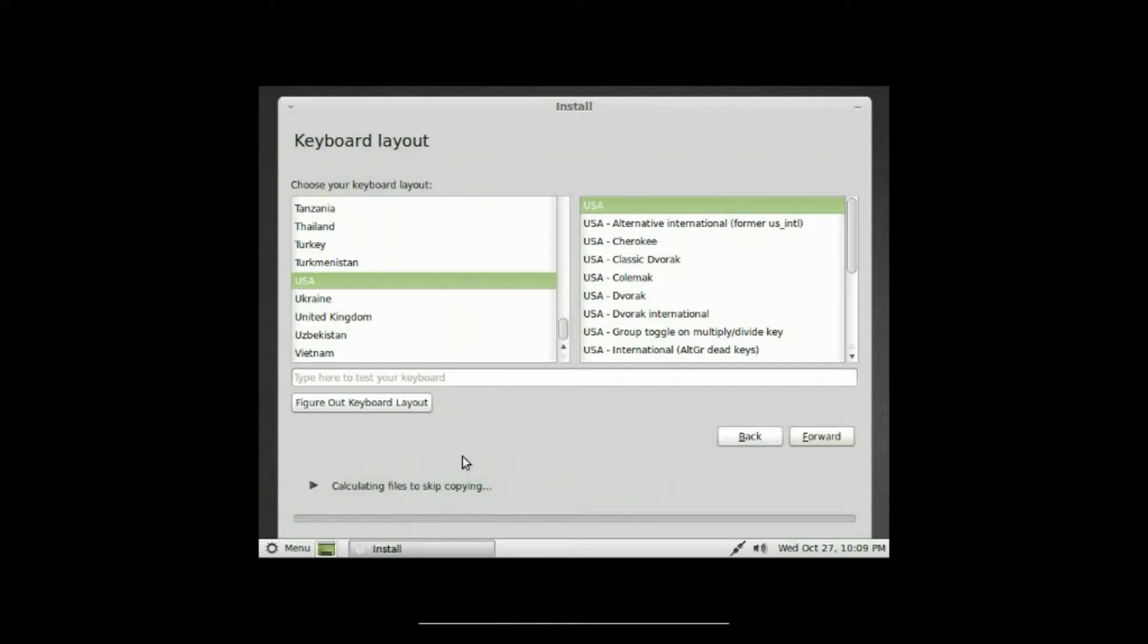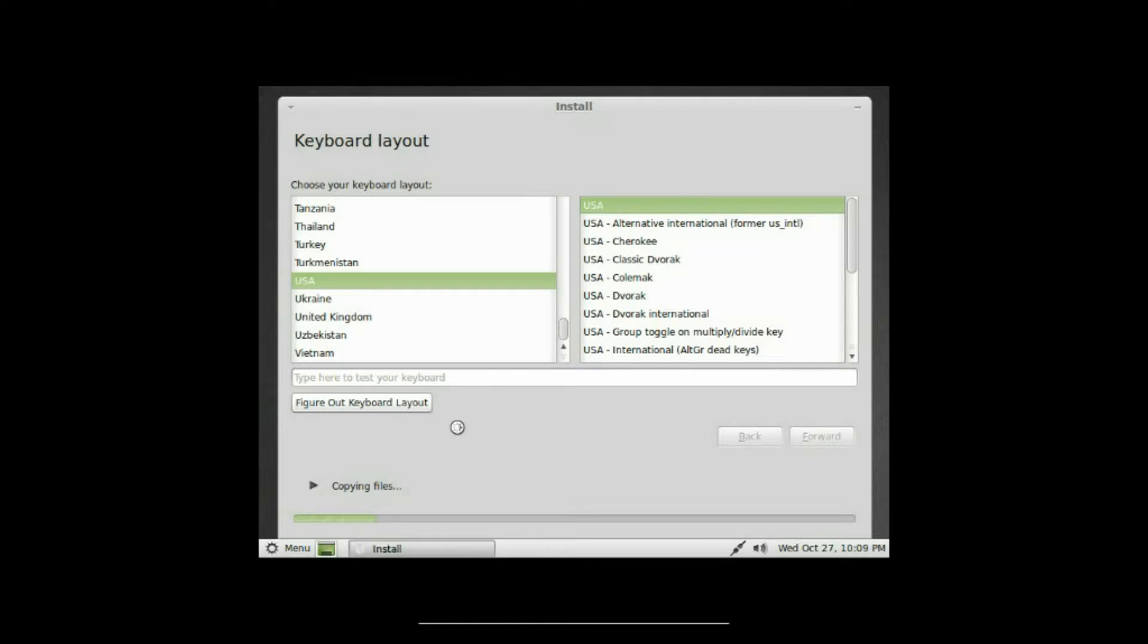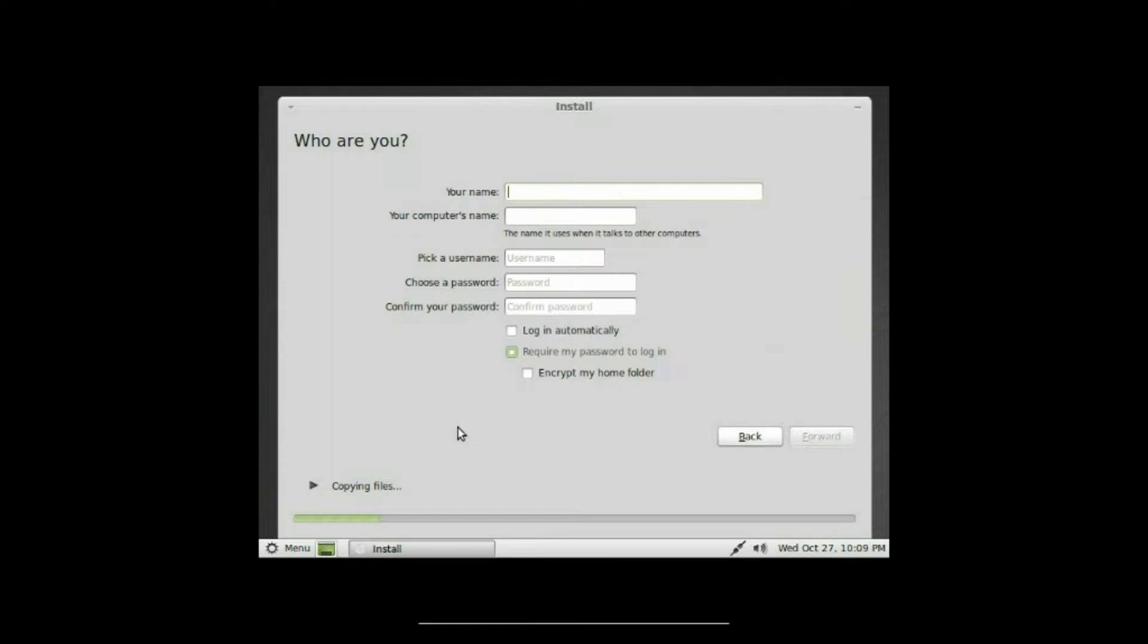Keyboard layout. Select your keyboard layout. I'm all set here, so you just click forward, and apparently it installs while it's doing all this other stuff, which is really cool. Saves on installation time.